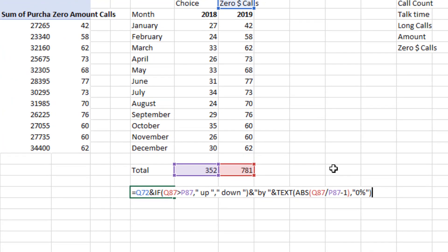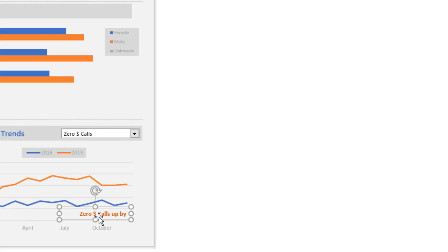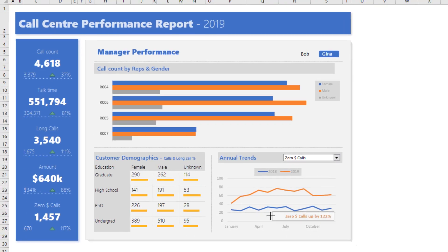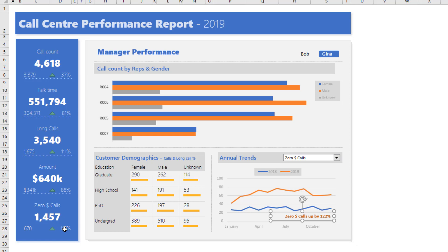And then I've created a label for the chart which simply says what is the zero dollar calls what is the increase in that and that's shown there this is kind of a redundant thing because all of this information is available in other places but this is specific to that manager so whereas here at overall level the zero dollar calls went up by 117 percent for Gina they went up by 122.